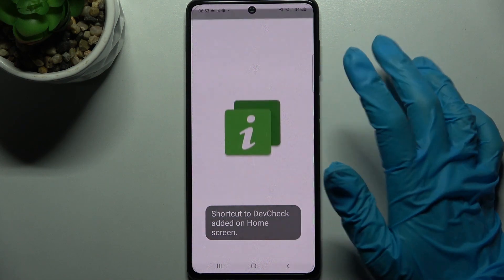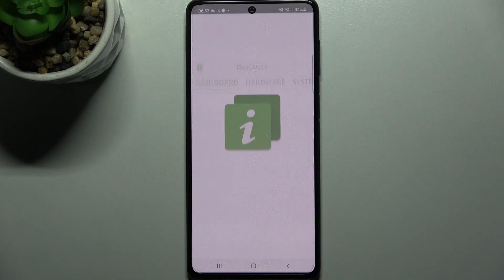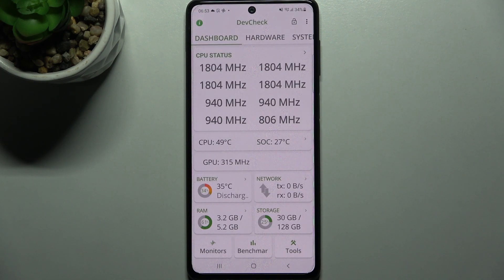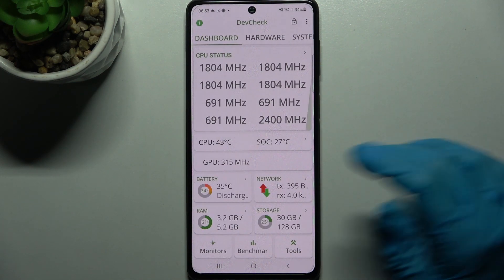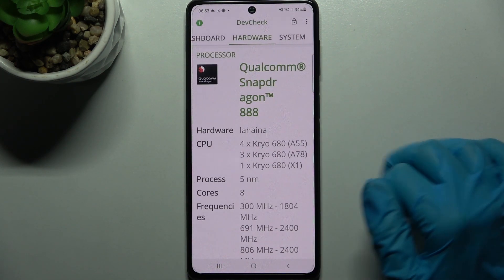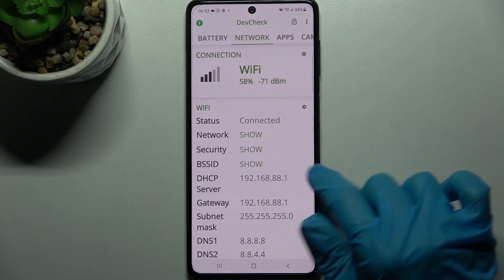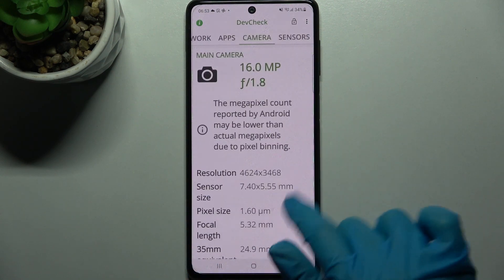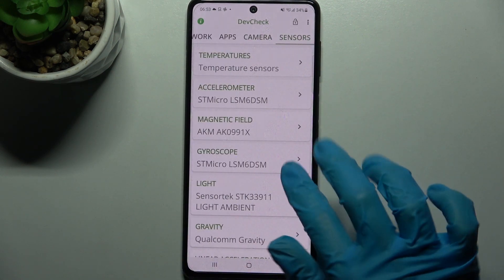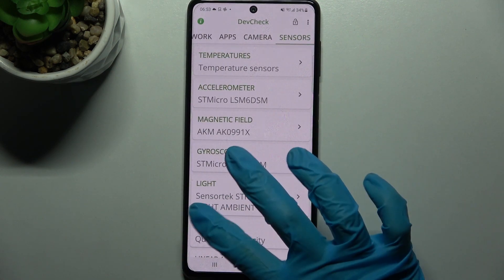Thanks to this app, you can find out all the information about your Samsung: dashboard, hardware, system, battery, network, apps, camera and sensors.